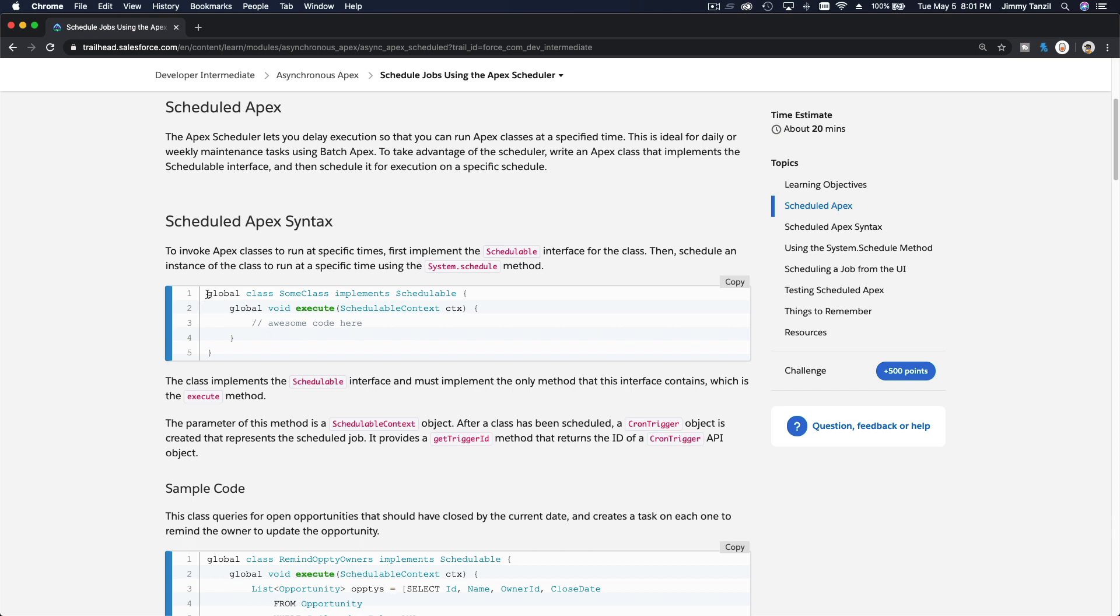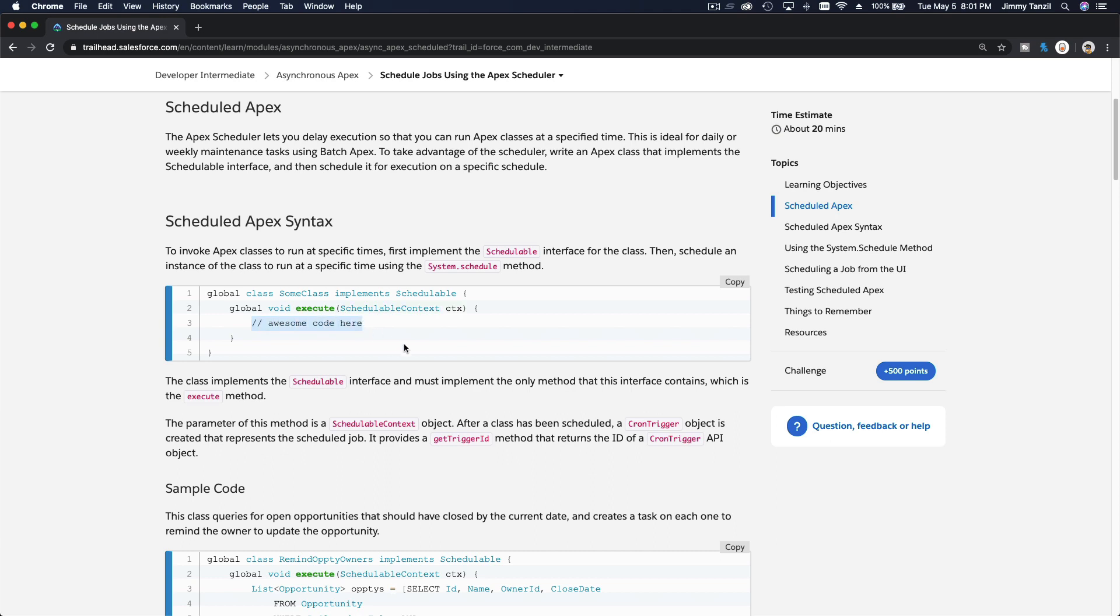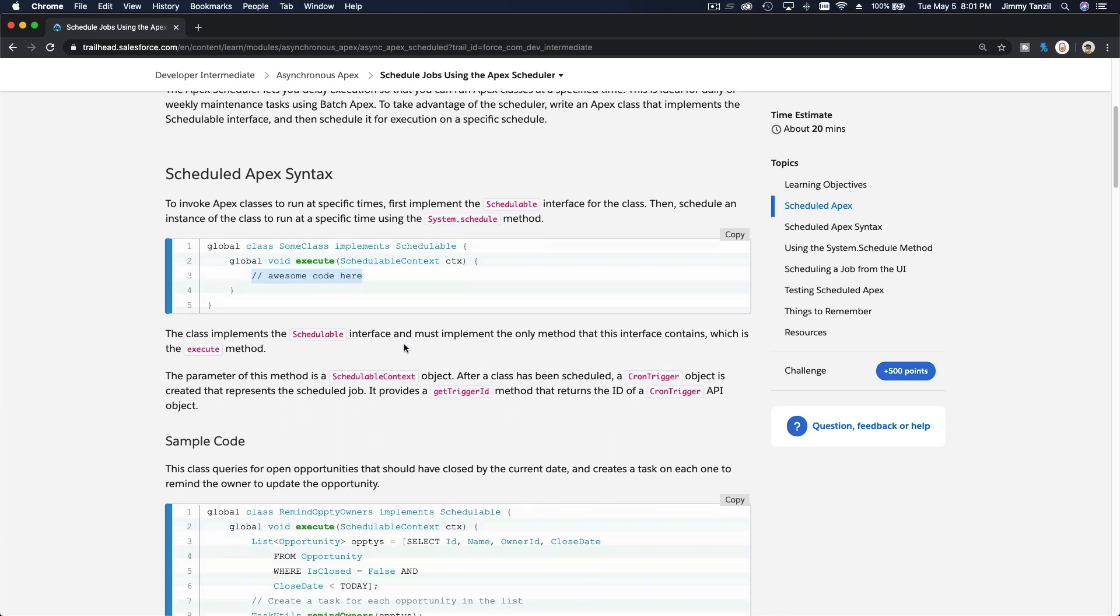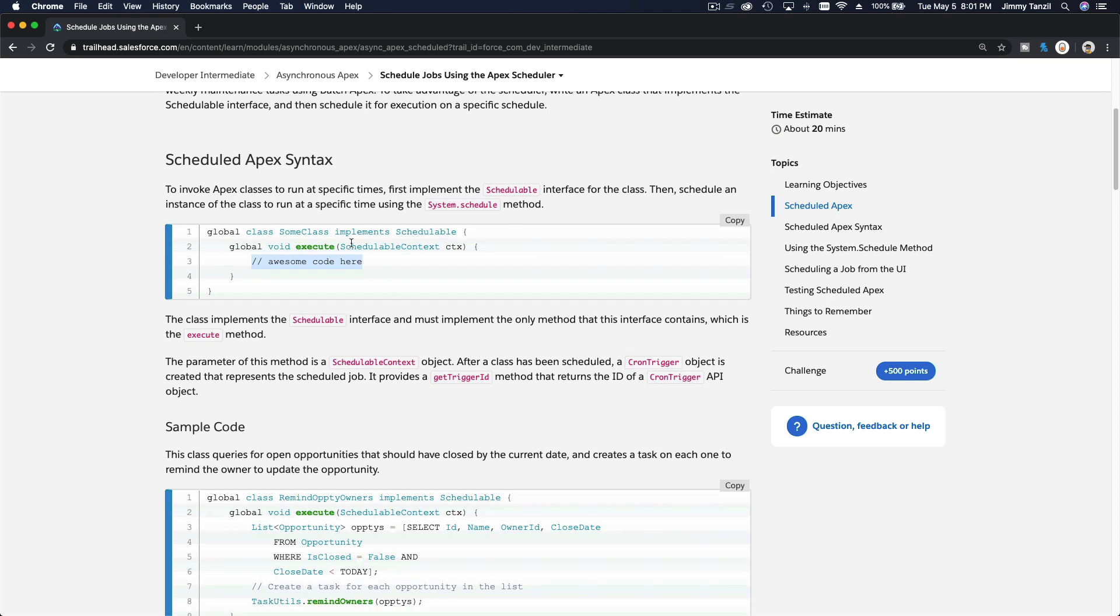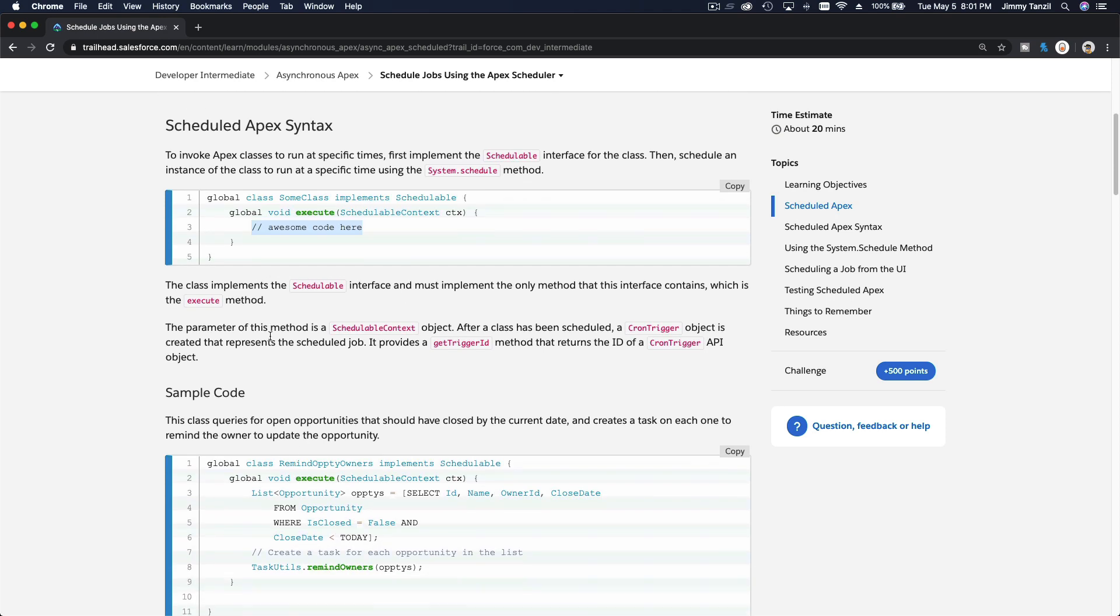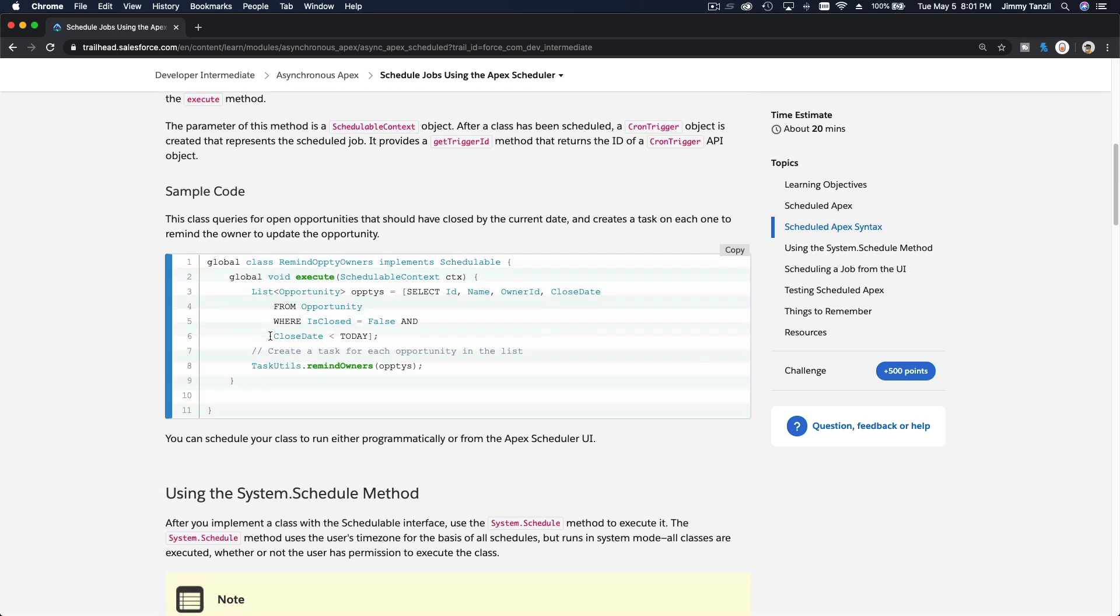So this is the shell: global class, name your class, implement schedulable, and then on the execute part here, schedulable context. And then this is the variable name ctx, or you can name it whatever you want. And you put your code, your awesome code over there. That's pretty straightforward, that's all there is to it.